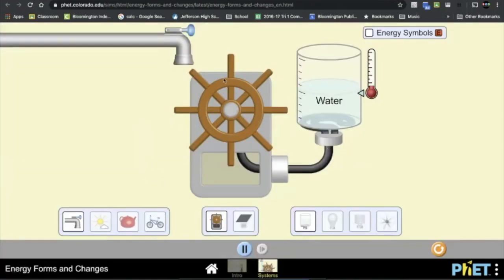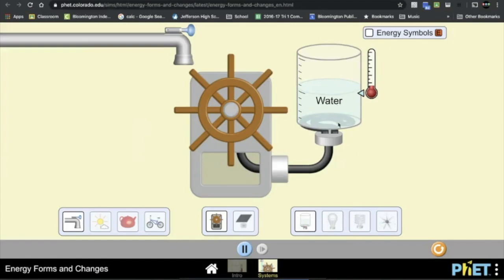Now there's the Intro, but then there's Systems. I want you to click on Systems and you can see here that there's a pipe, there's a wheel, and there's a tank of water, and that wheel is connected to the tank of water.